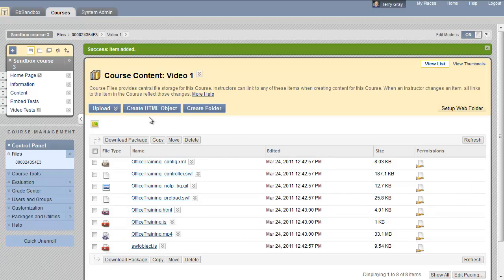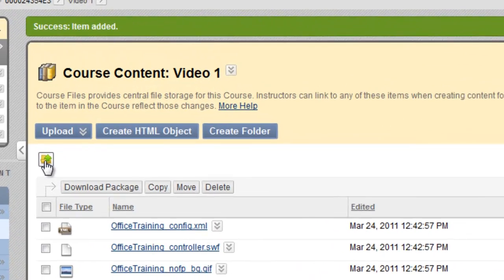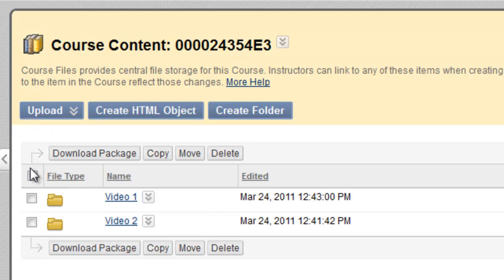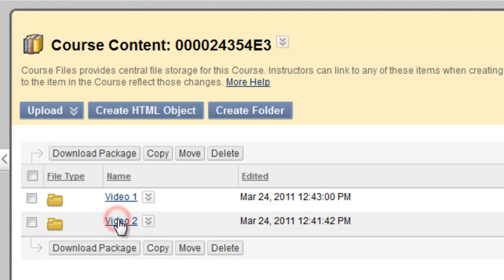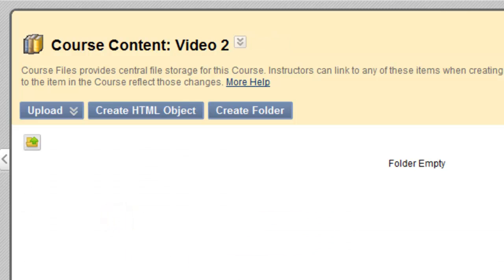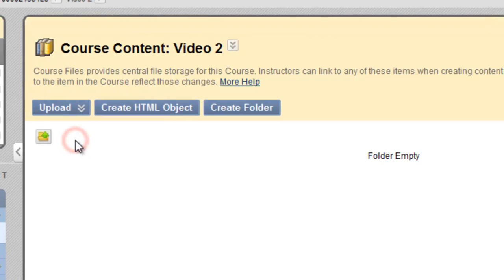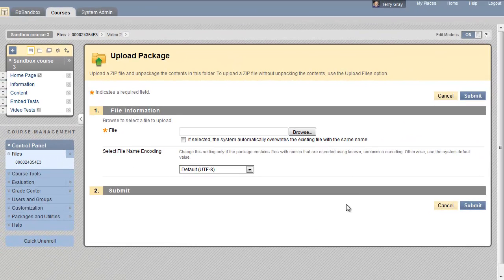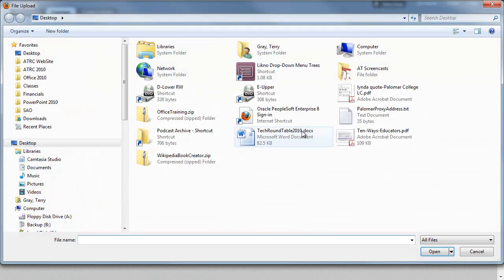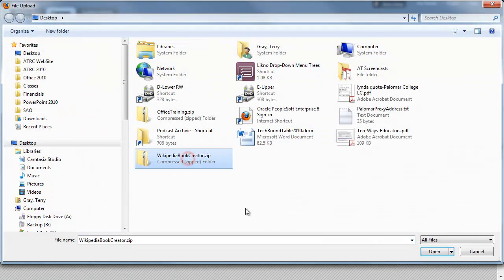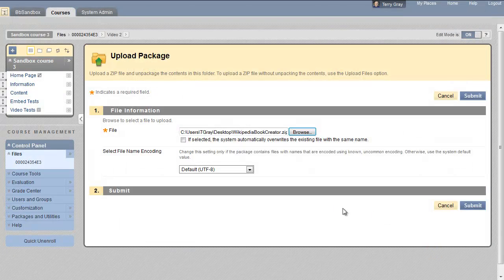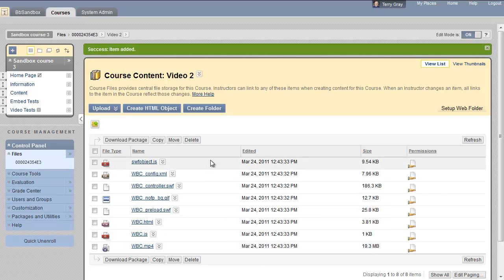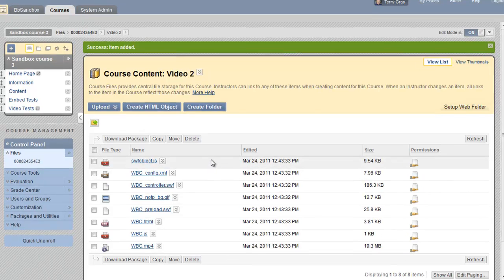Now let's click the up folder to get back to the root folder here, and now go to our video 2 folder. Nothing in this one. We're going to upload a package. Those zip files we find will be unzipped automatically by Blackboard. Browse to it. It's called wikipediabookcreator.zip and submit. Here's that group of files for this particular video.